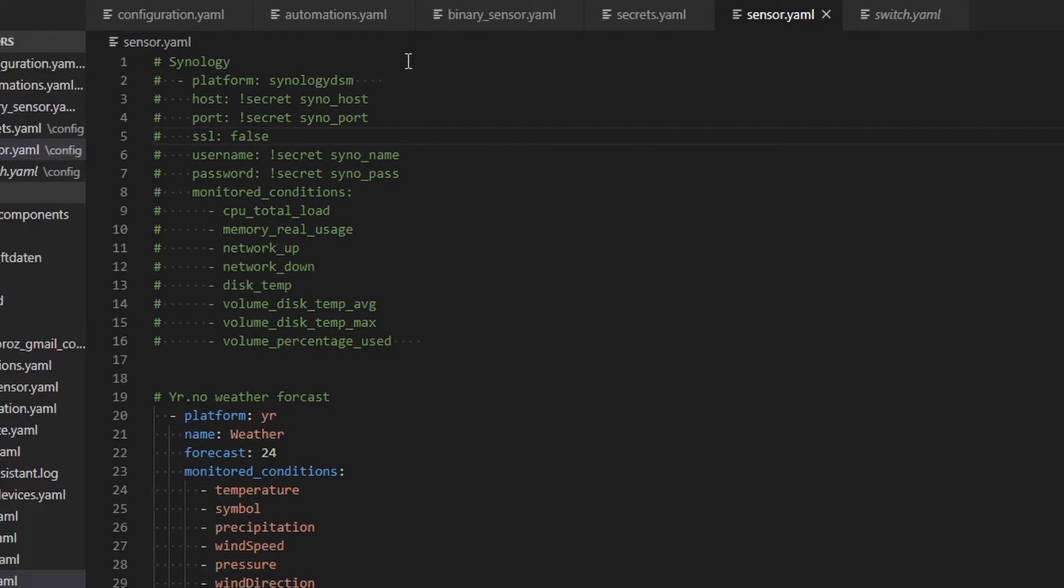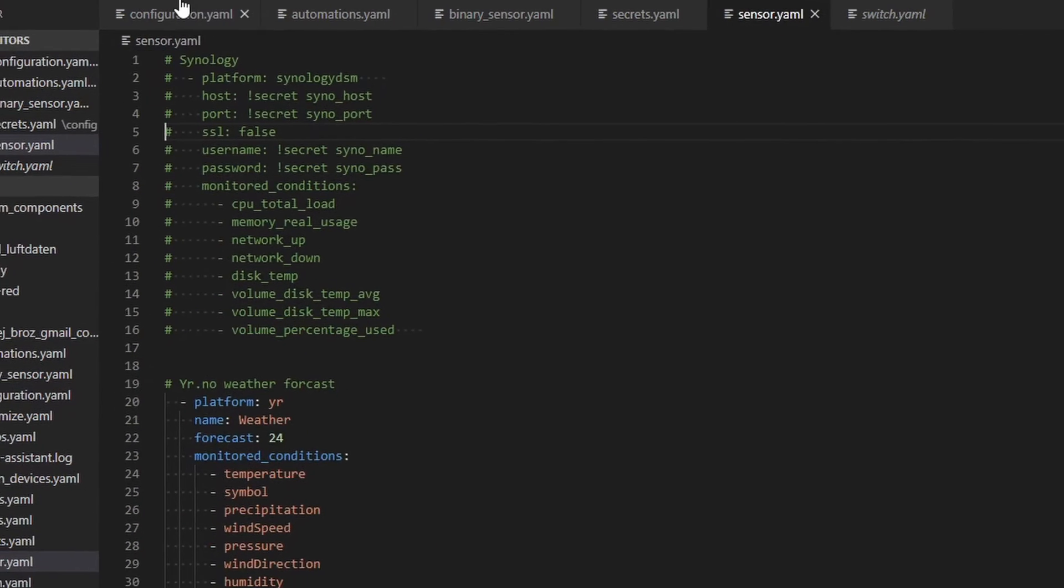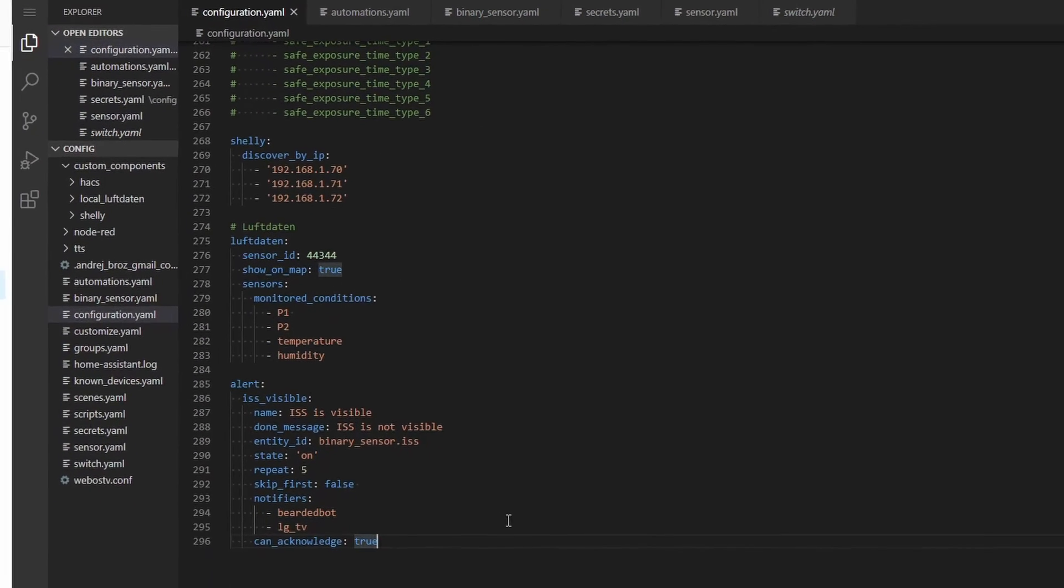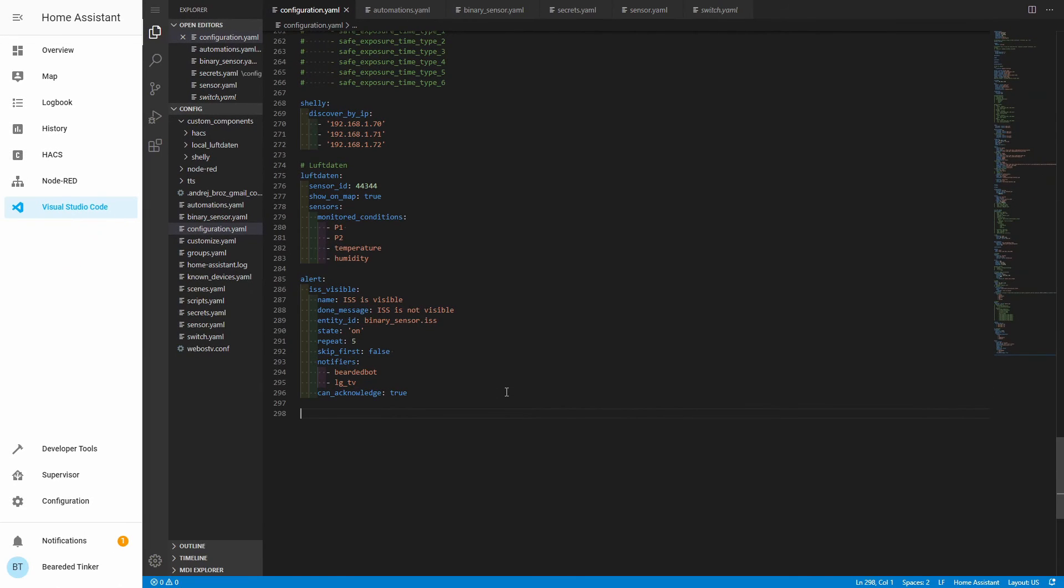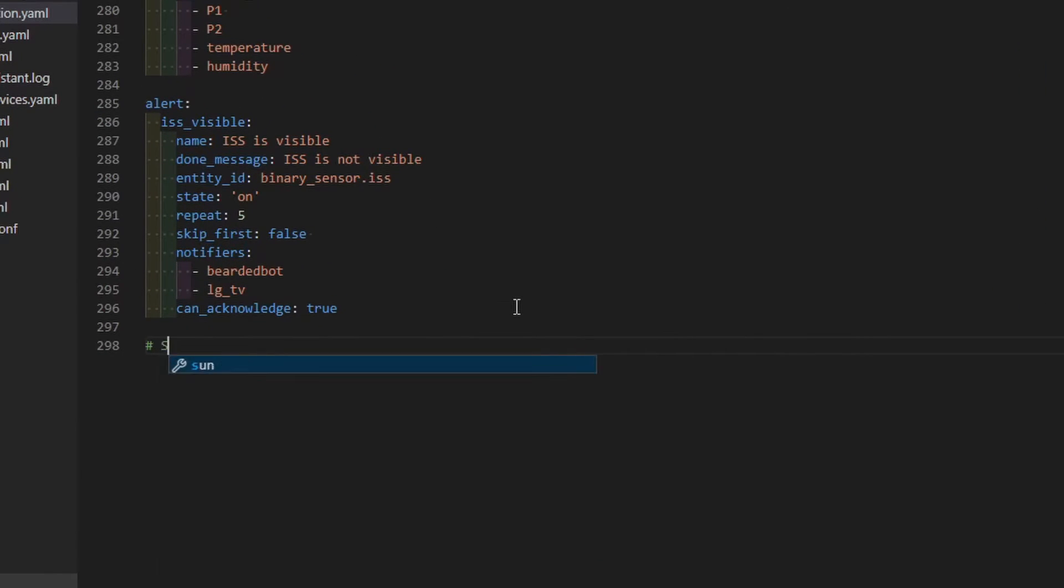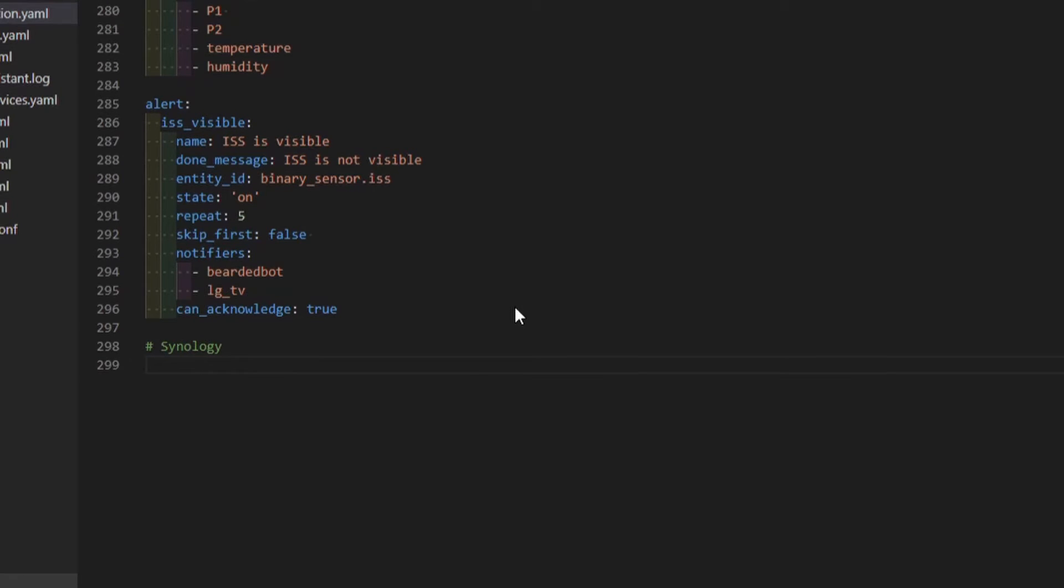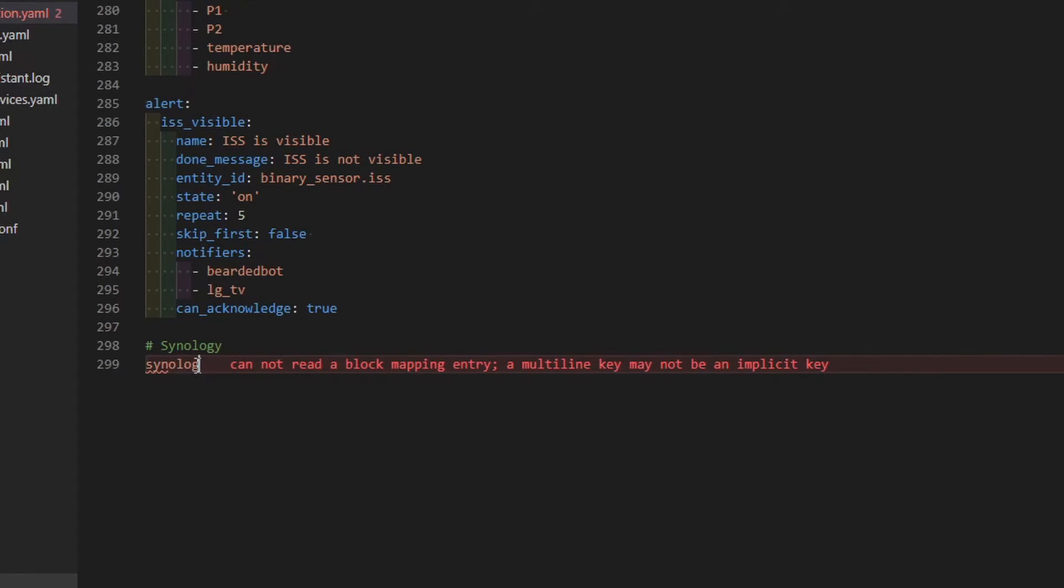After you have commented out Synology integration here, go to your configuration YAML file and here you can now create new integration. Let's create first tag Synology so we know what we are configuring. Next thing is to configure the platform. Now this is done by using Synology DSM.